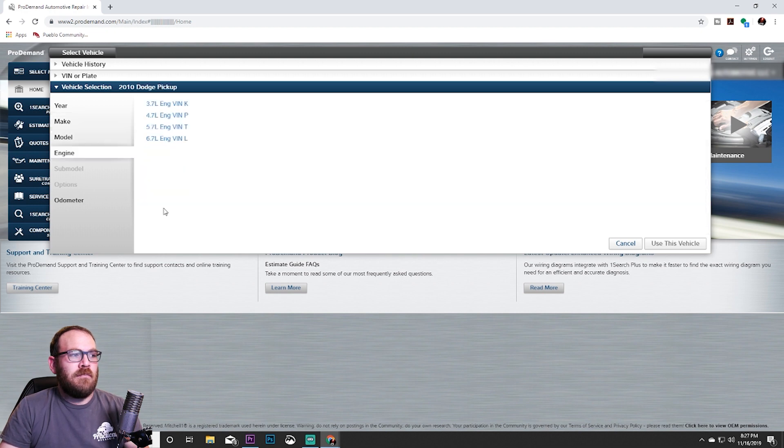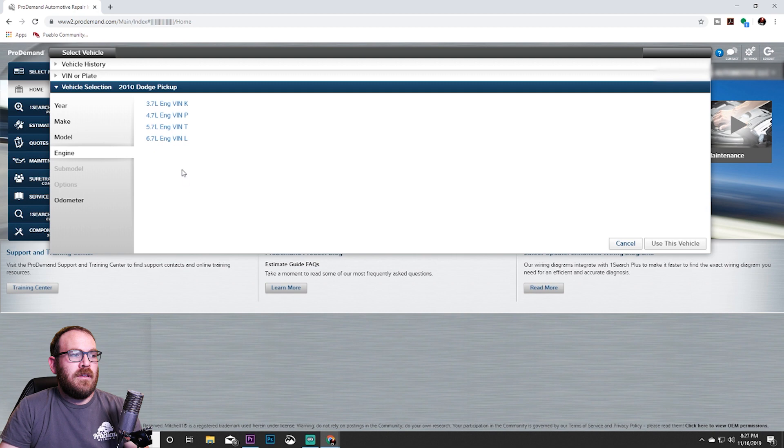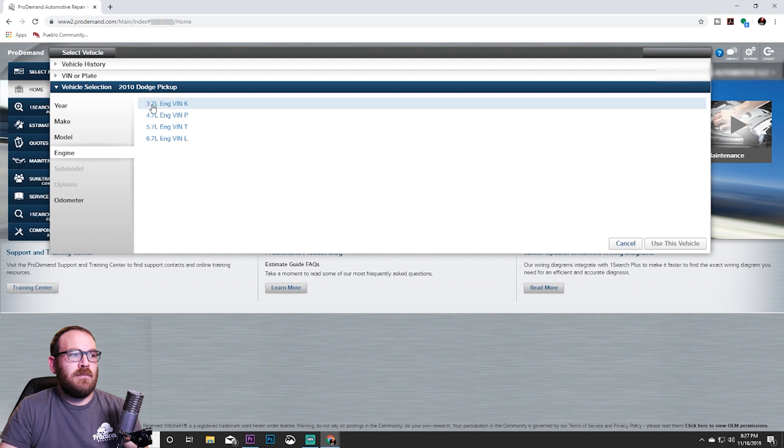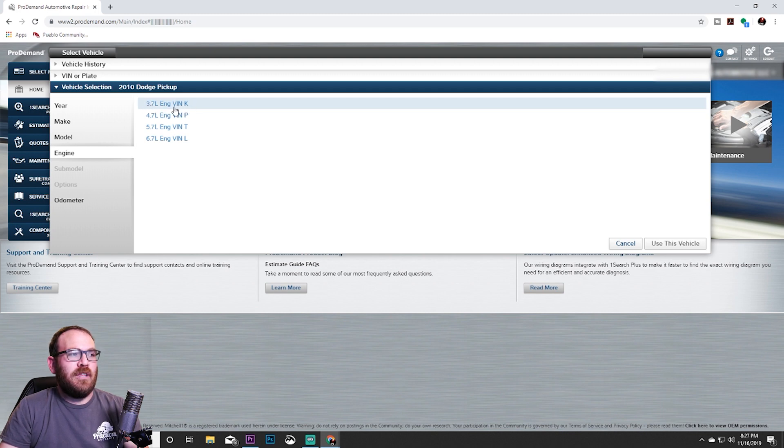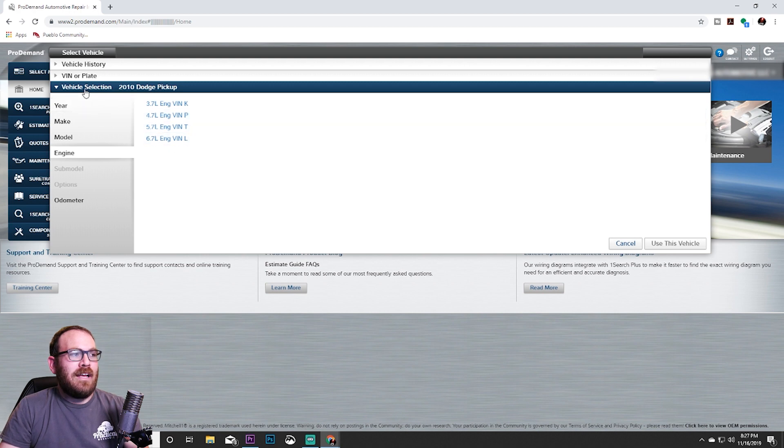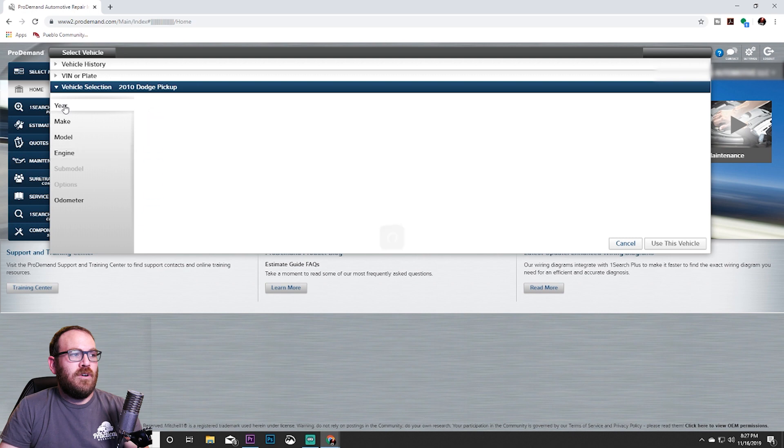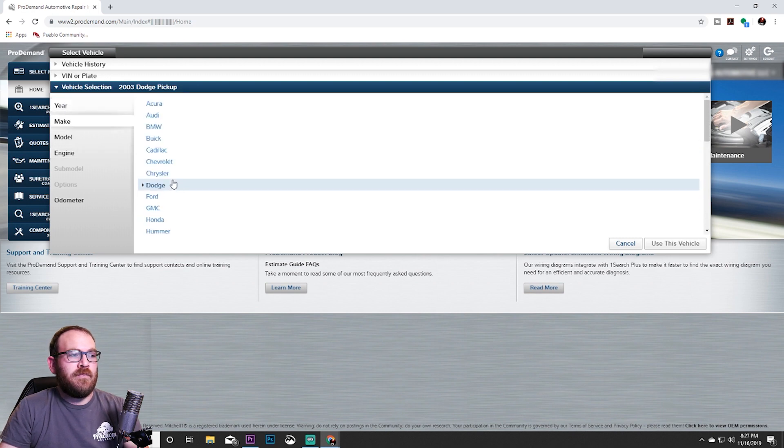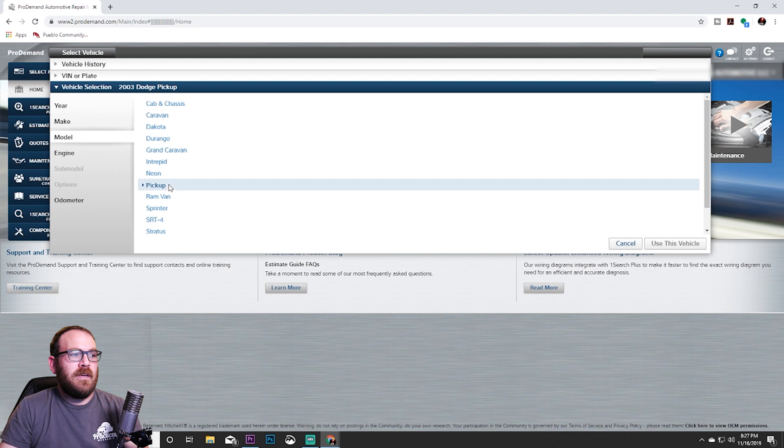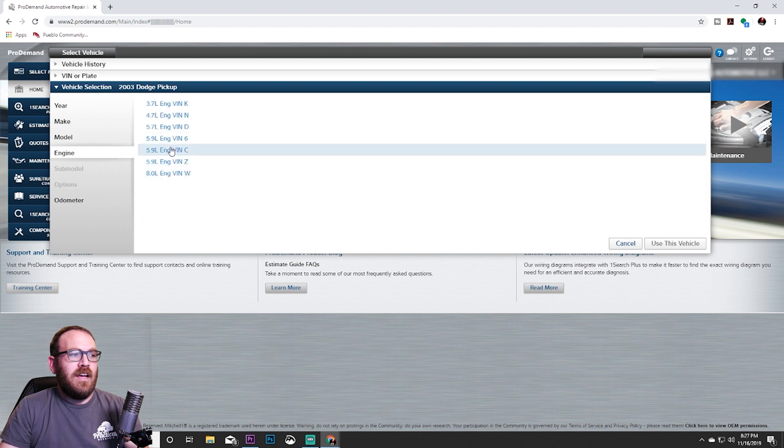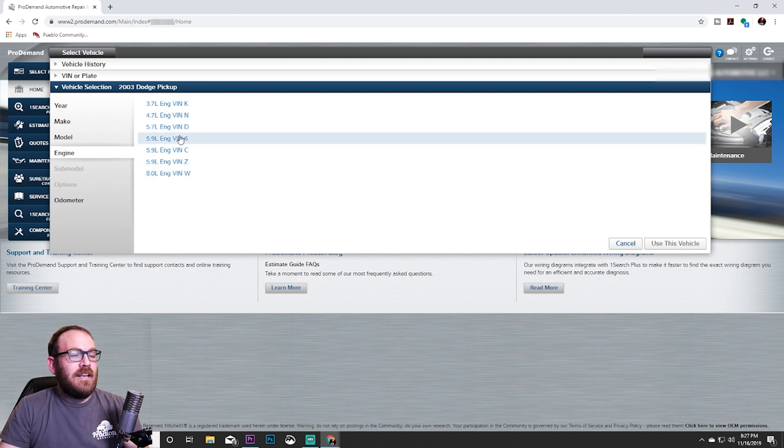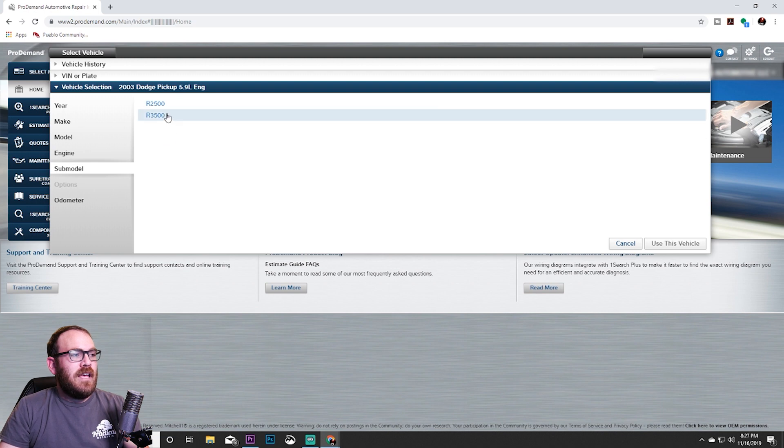We'll say pickup, and there's a couple engine options here. Sometimes if you see multiple engines of the same size, we may need to know the VIN number to properly decode that. Let me actually go back and select one that does have multiple options. We'll go back to a 2003 Dodge pickup. See right here, we have a 5.9, 5.9, and a 5.9. If I was looking for a 5.9 with a gasoline engine and I don't have the VIN number, I may have to click in here and continue until it tells me what engine I have.